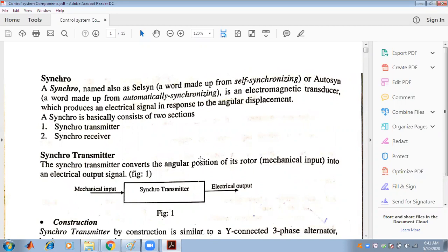A transducer is a device that converts energy from one form to another — for example, from mechanical to electrical. The synchro is a self-synchronizing device that produces an electrical signal in response to an angular displacement, and it is generally an electromagnetic transducer that converts energy from one form to another.